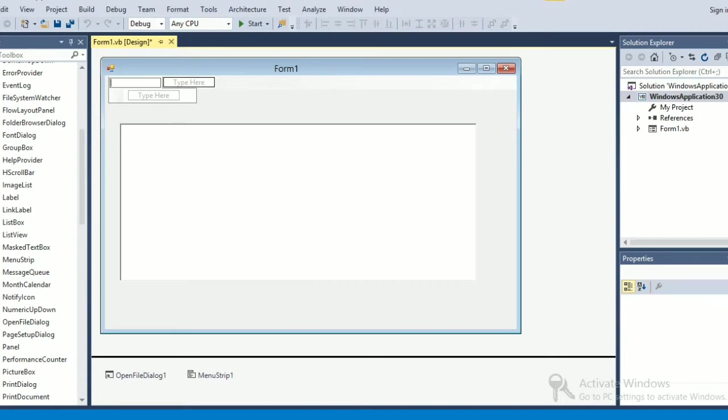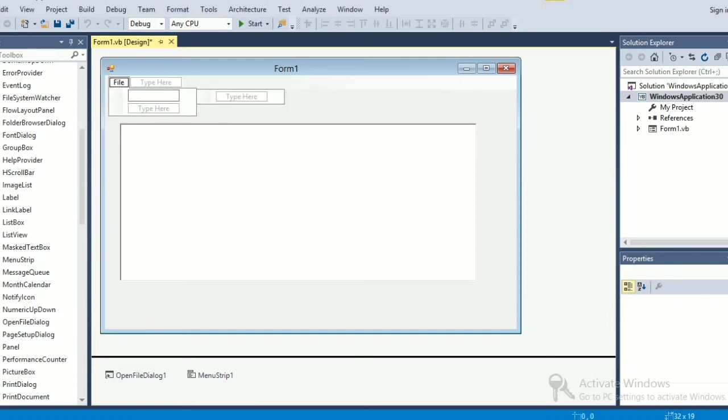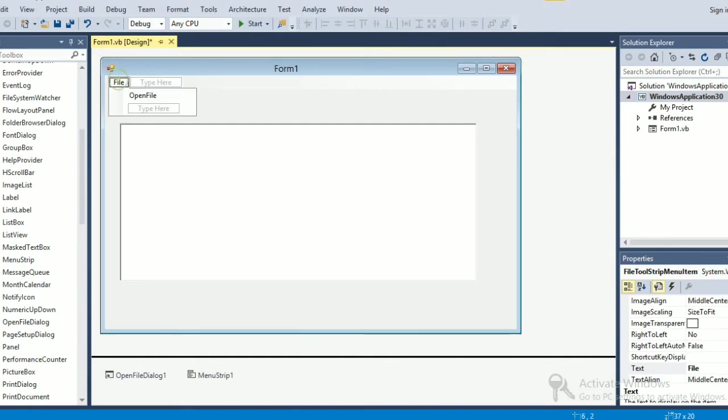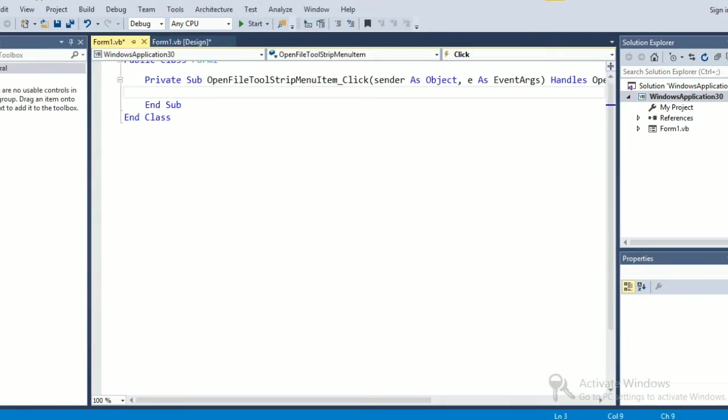First of all, file, then here open file. Okay, these two things. Now what we are going to do is double click on this open file and write a code here.